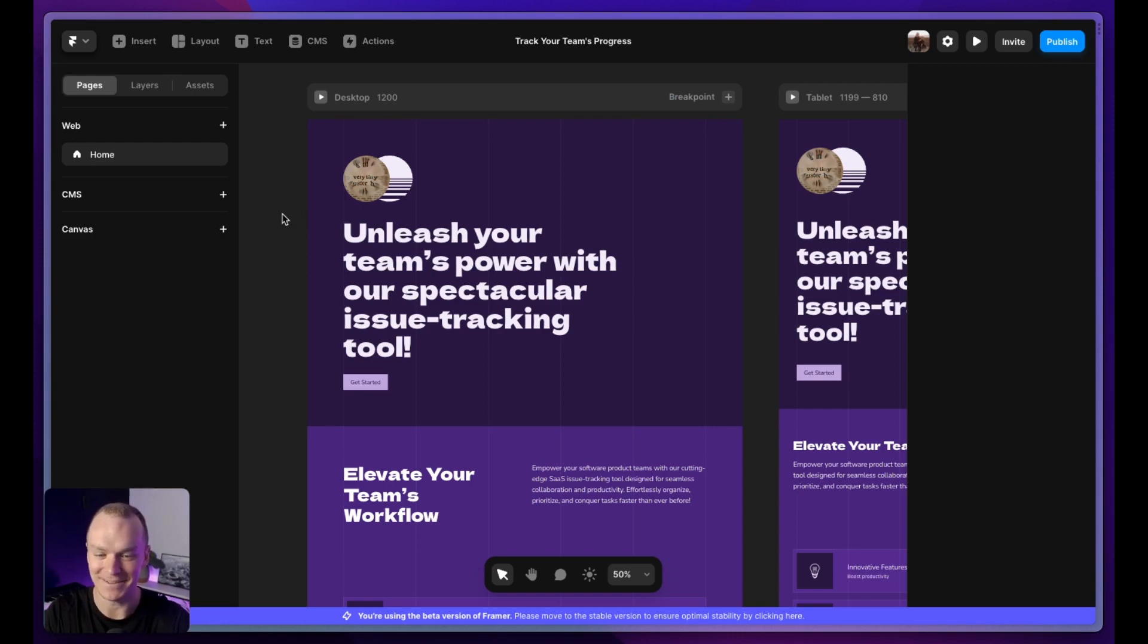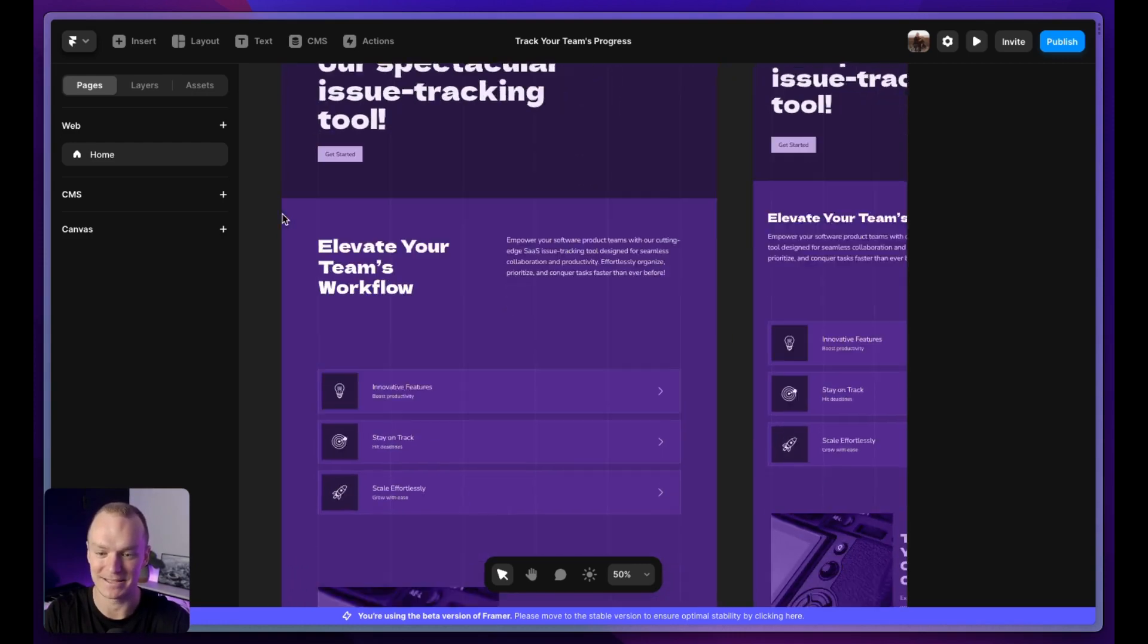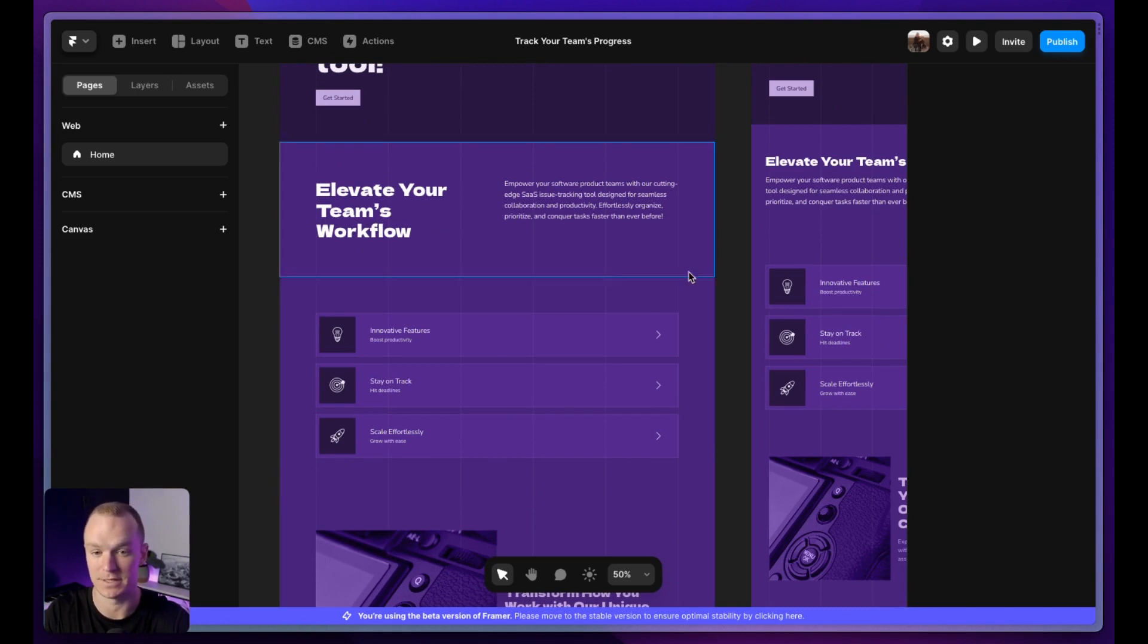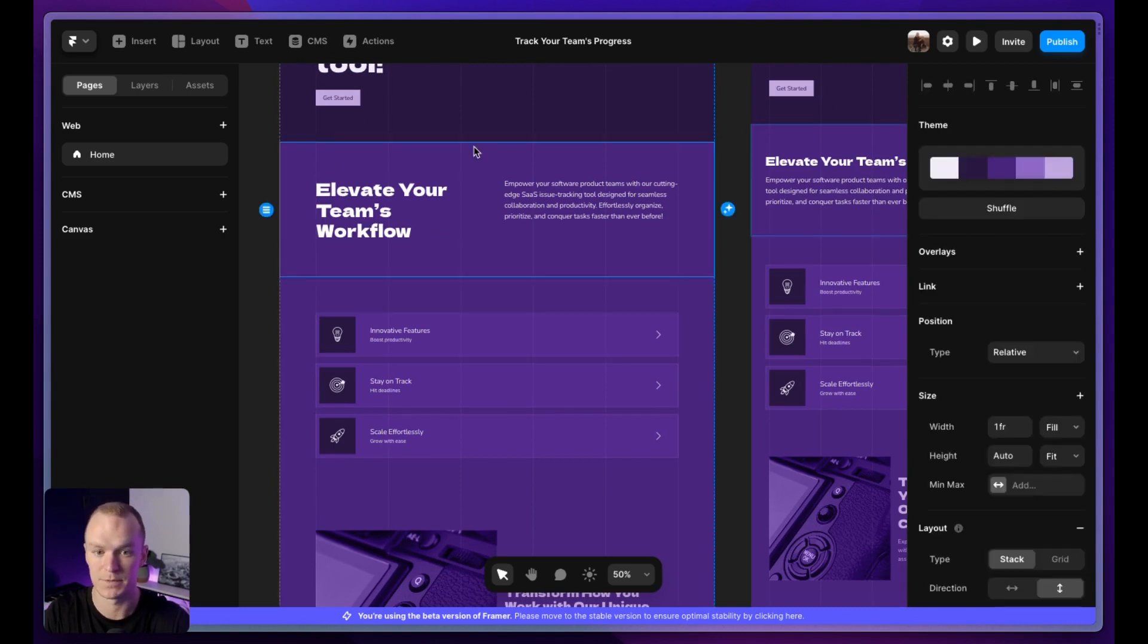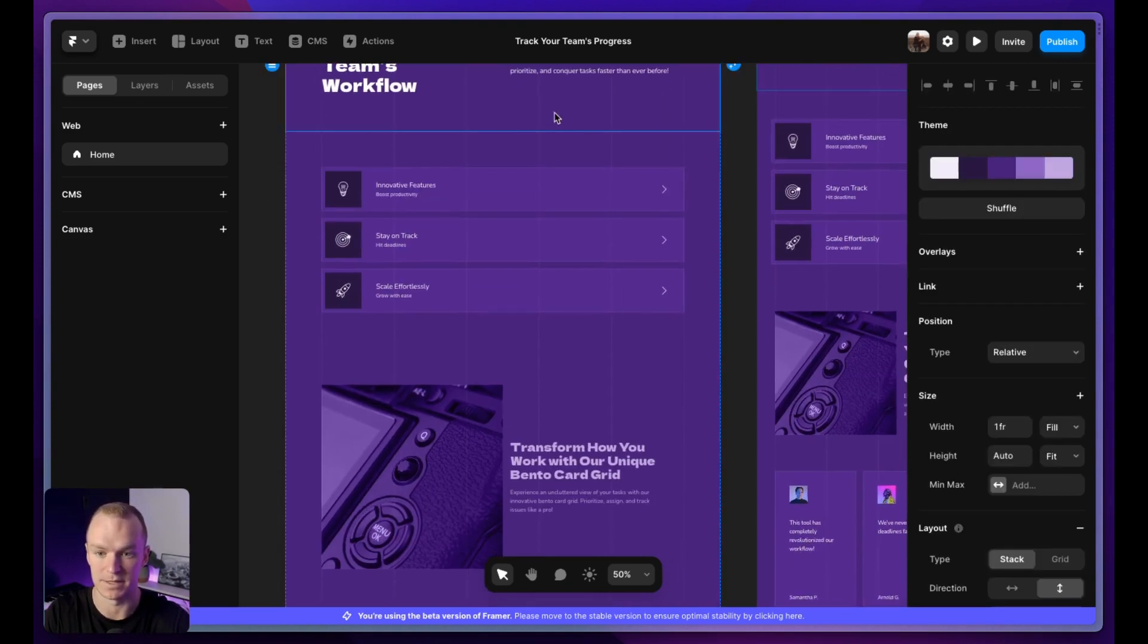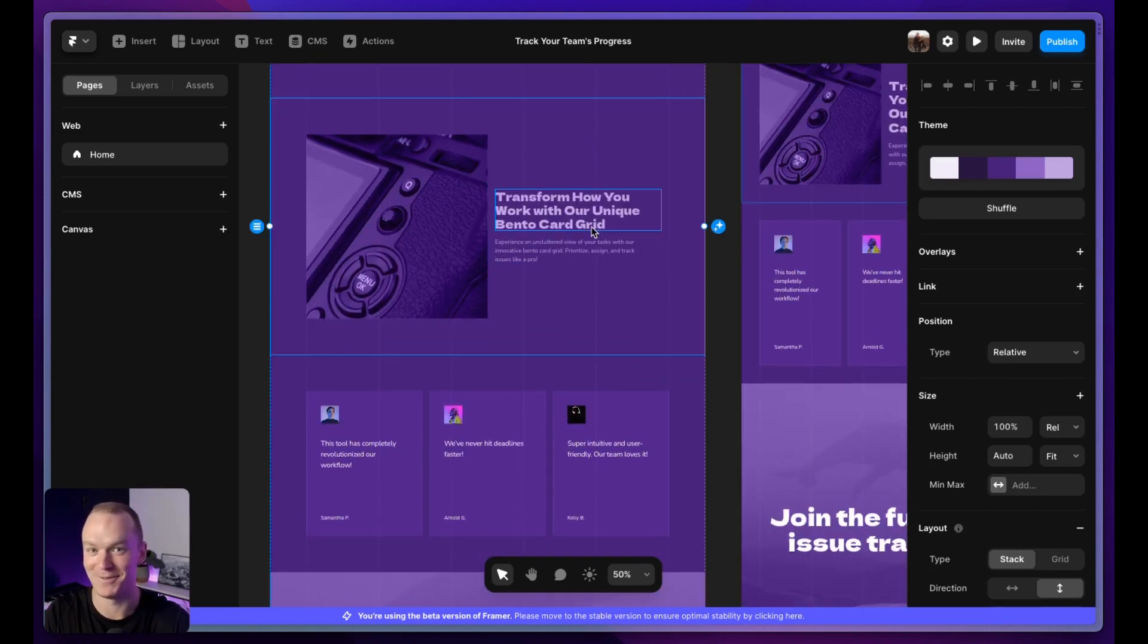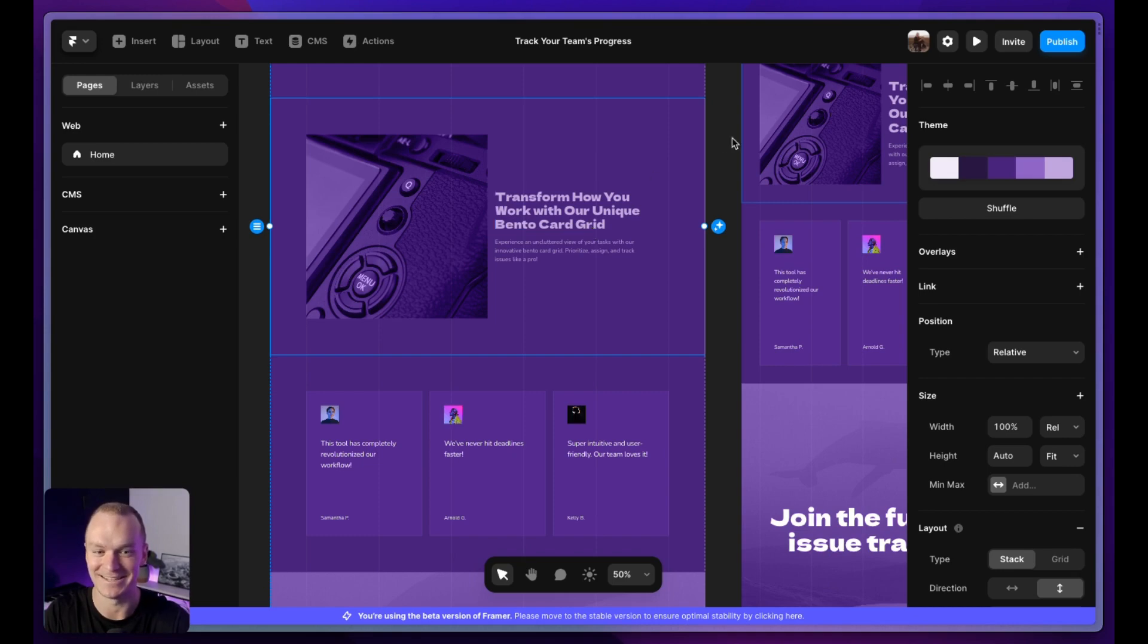Honestly, a lot of it is not bad. I kind of like the subtle grid lines. That's totally a trendy tactic that you see a lot of. Some of this side by side layout is interesting. These cards are not bad. It didn't like my bento card grid prompt at all. Apparently that means nothing to AI.